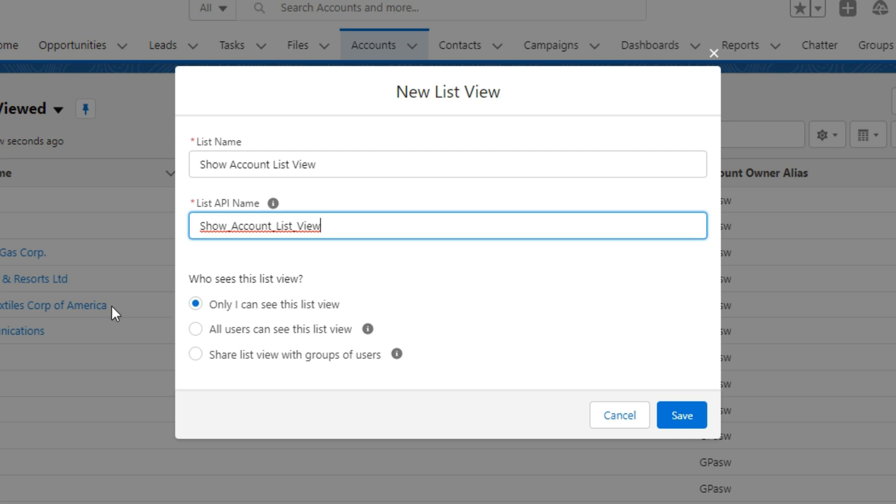After that, you have to select who can see this list view. I am selecting all users to see this list view. Then click on save.